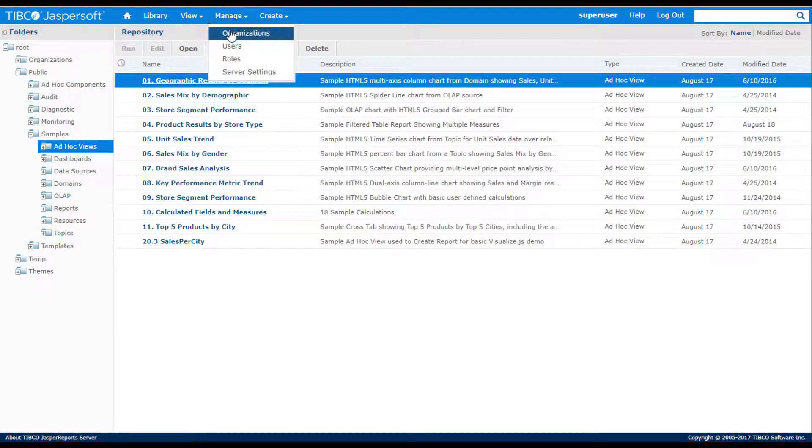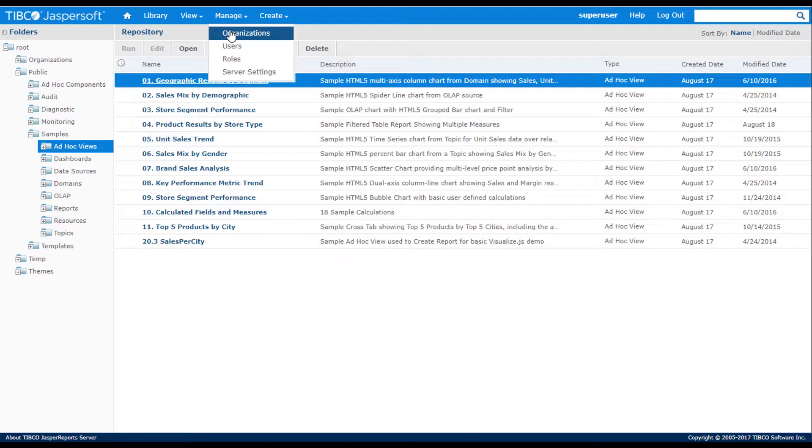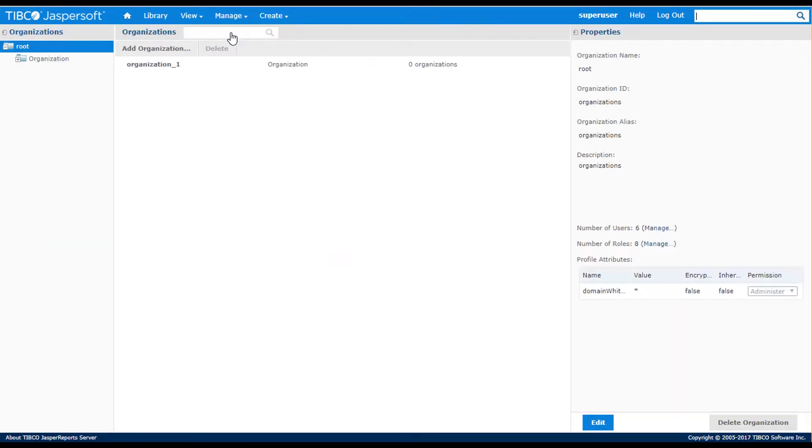Now let's take a look at how you set up a multi-tenant environment. The multi-tenant feature is included with trial and non-production licenses of the server. The feature is a purchasable option for production licenses of the Jasper Report server. I select the Manage Organizations menu to access the feature.